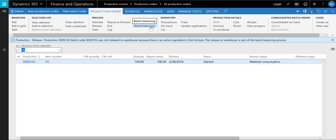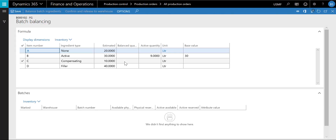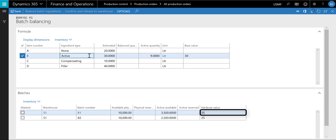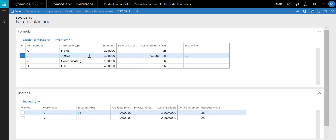When selecting batch balancing, the batch balancing page is opened. This page gives an overview of the formula ingredients. When I select the row for the active ingredient B, I see the available batches in inventory in the lower section of the page. In this case, there are two available batches on hand. Batch B1 has a concentration of 35%, which exceeds the target value of 30. Batch B2 has a concentration of 25% and is lower than target. I can select the batches I want to use for the batch order. Let's try to select batch B1. After I have selected the batch, I can now select the menu item 'Batch Balance Ingredients' and make the batch balancing calculation.